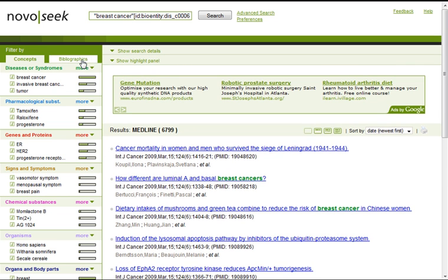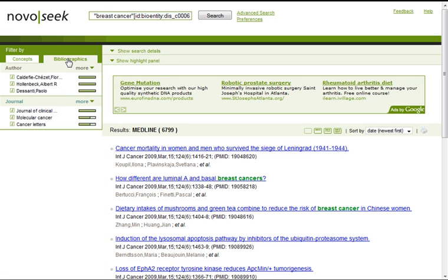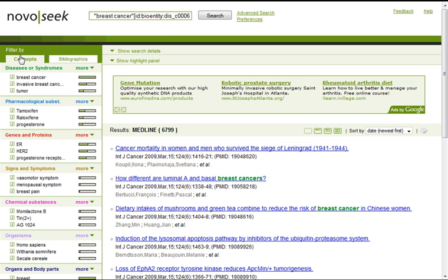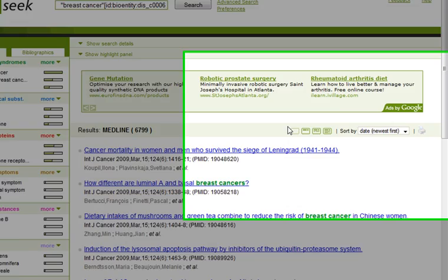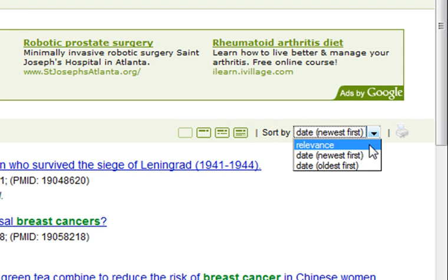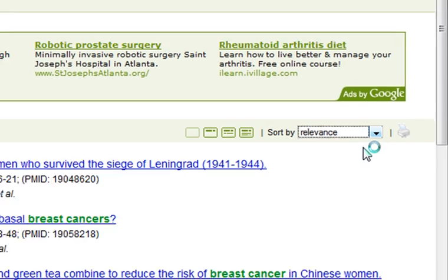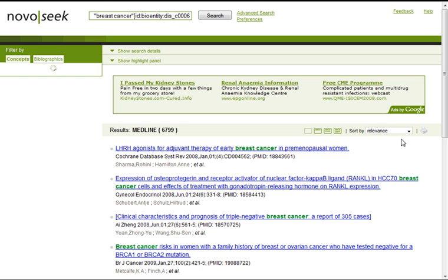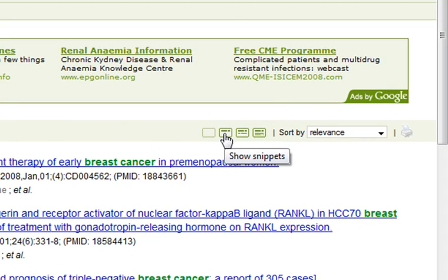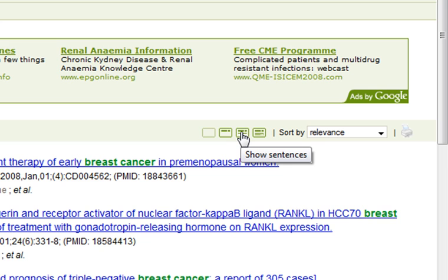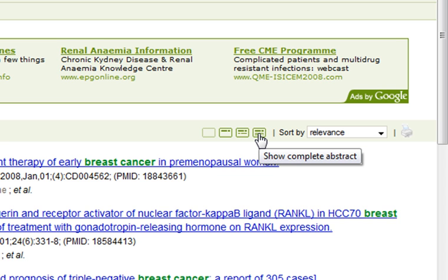You can also see the highlight panel to highlight the concepts. On the left side of the screen, we can filter thanks to a list of concepts and bibliographics. In this bar, we can sort the results by date — putting the newest first or the oldest first — or by relevance. Then we have these links, allowing us to show further information of the results: show snippets of the abstracts, show sentences, or show the complete abstracts.